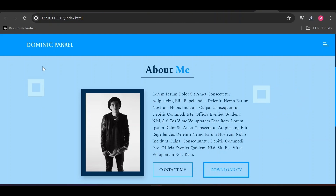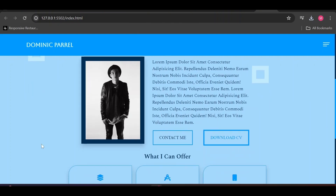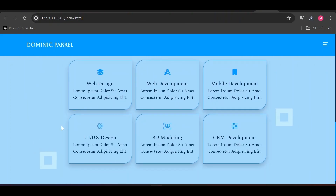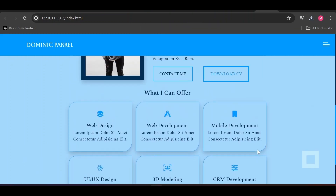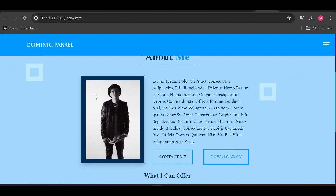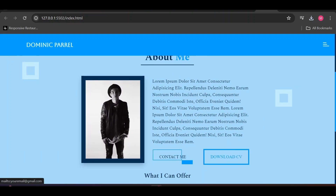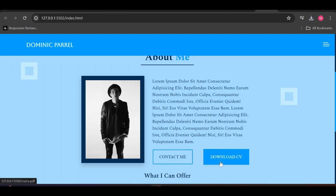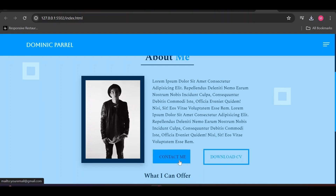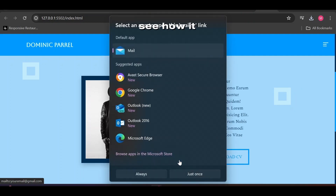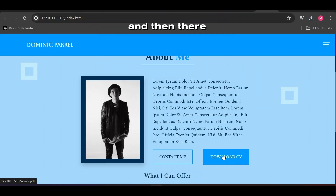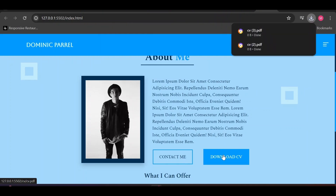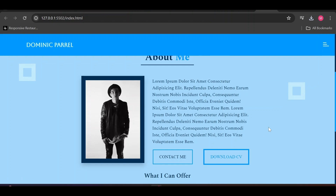Let's see our final product. Large screen looks good — let's test the functionality of it. See how it takes your employer straight to mailing you, and there is this download button downloading your CV — looks practical right? Let's see mobile and tablet screen sizes too.